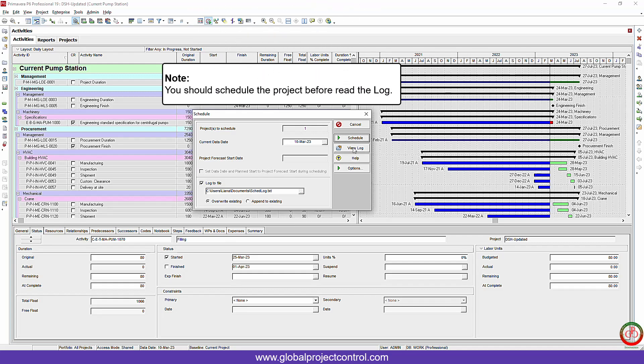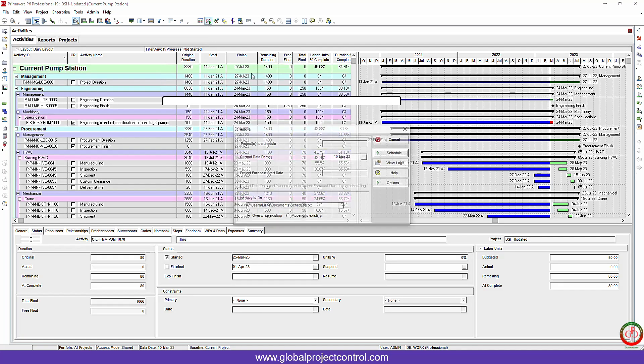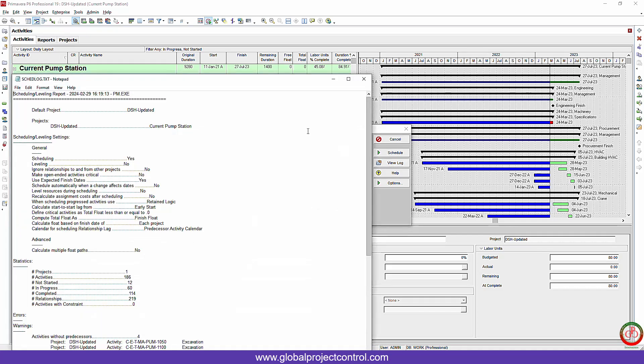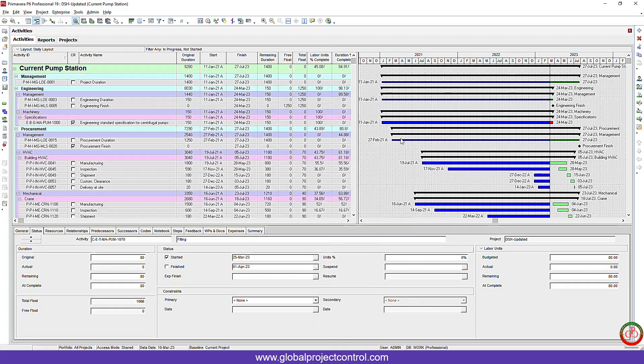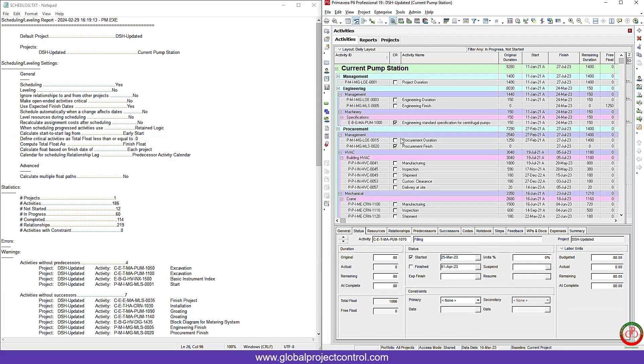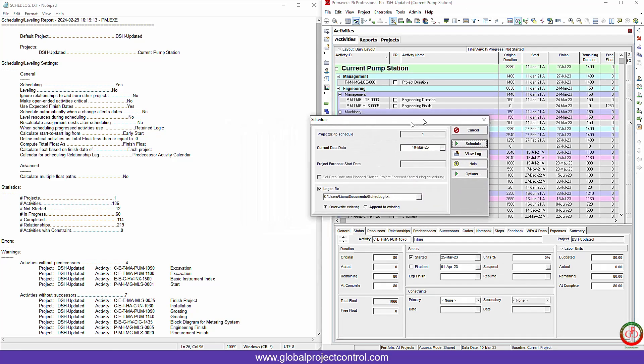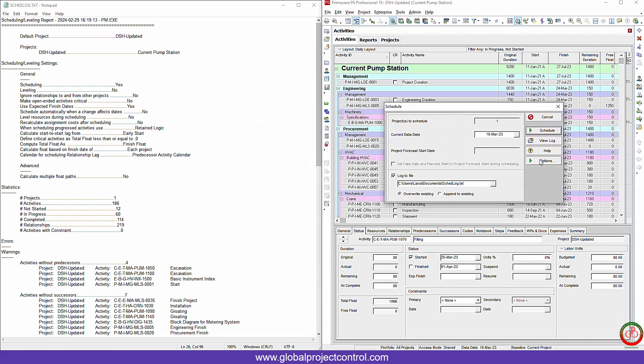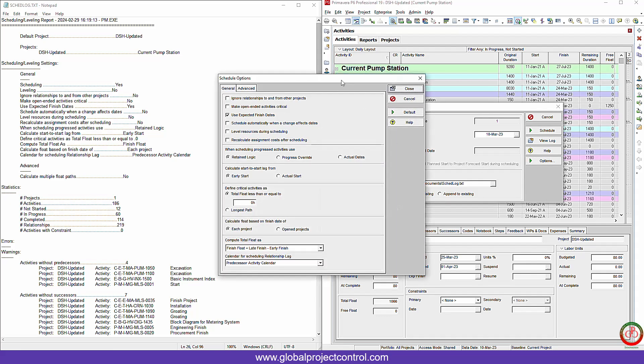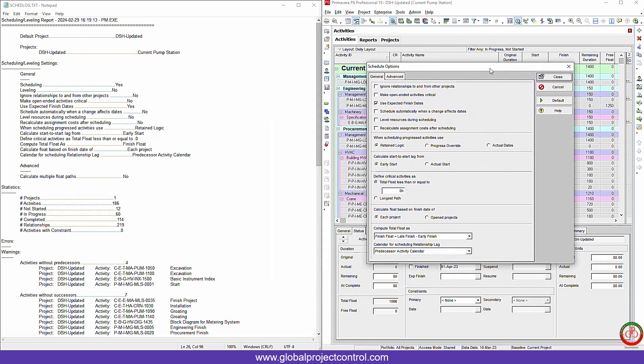Because maybe you opened another project previously. When you schedule it, it's going to show you the other project log information. So I schedule it. Now again, I press the schedule button and go to the view log. I split the screen into two sections. Again, I press the schedule and here I want to show you how the system works.